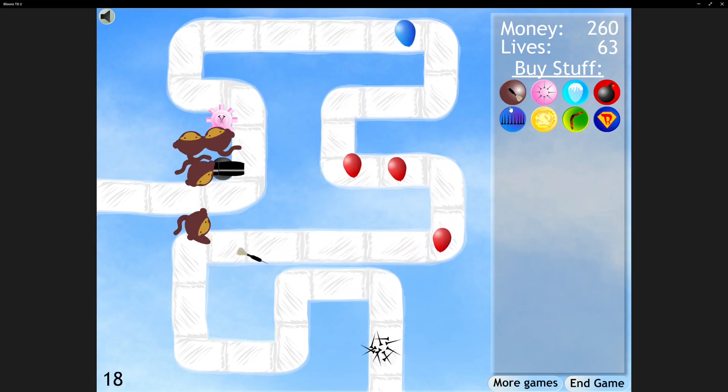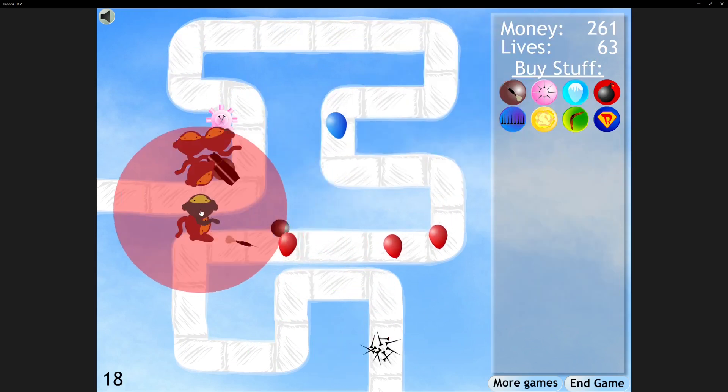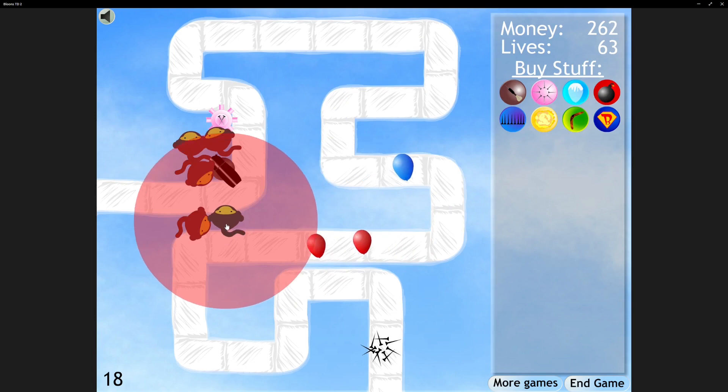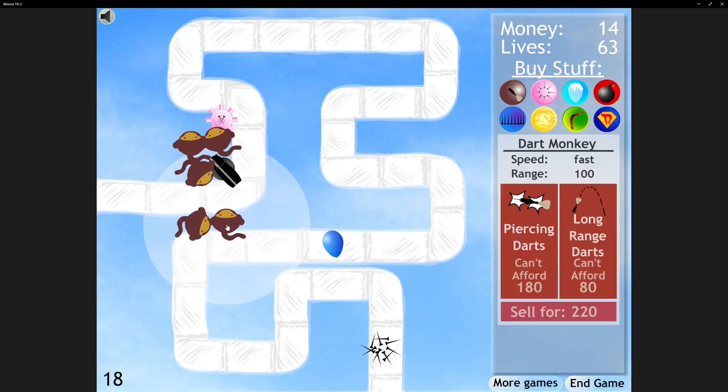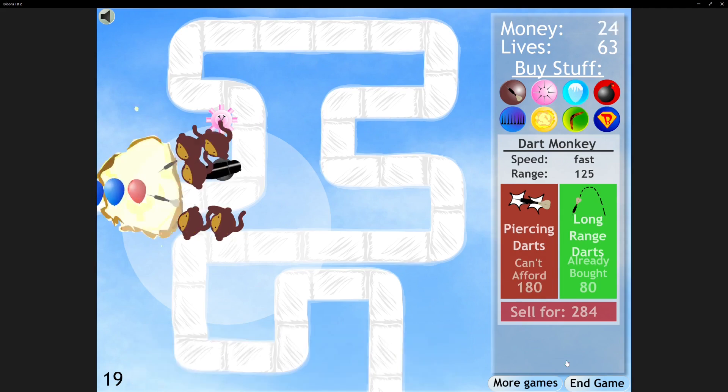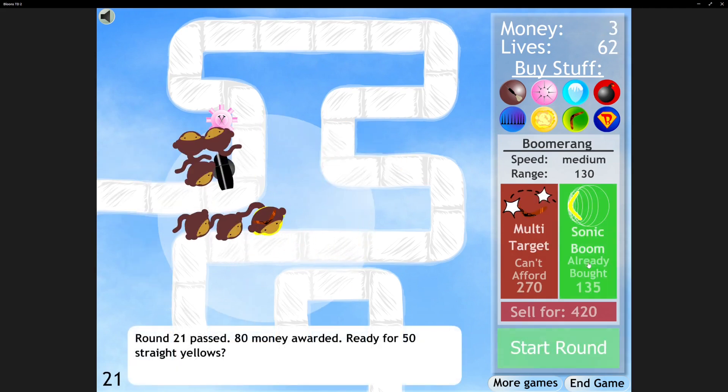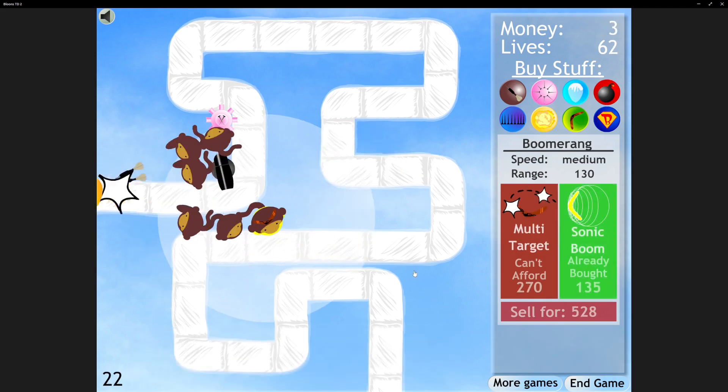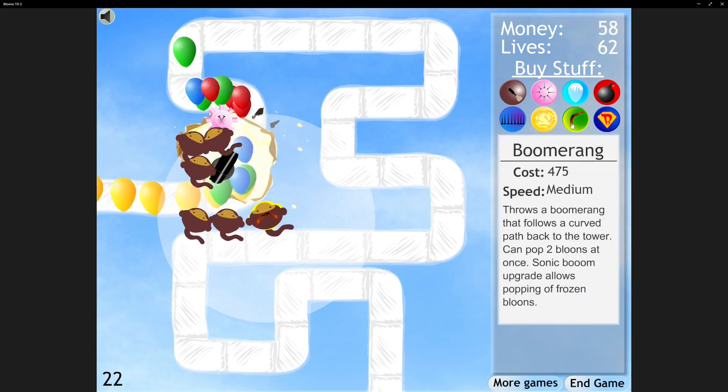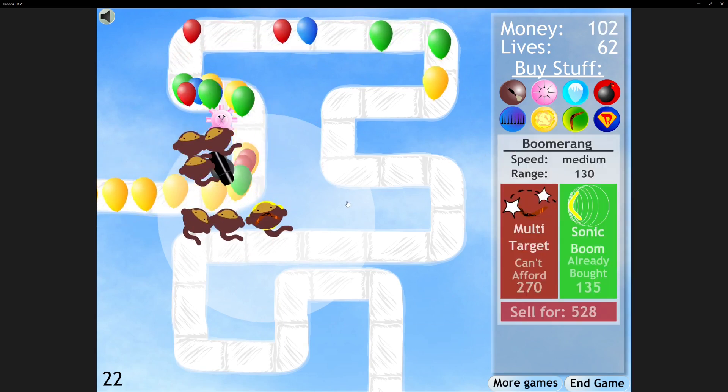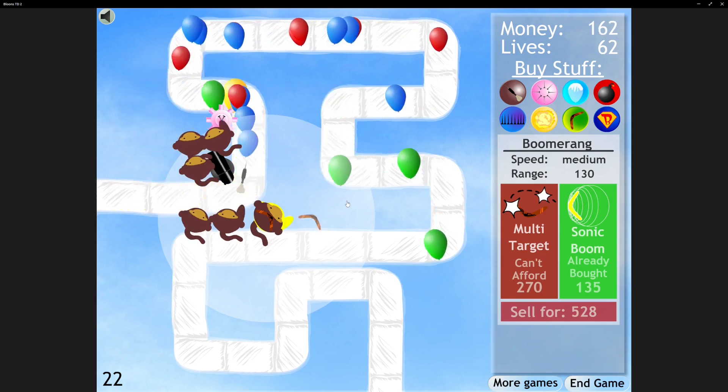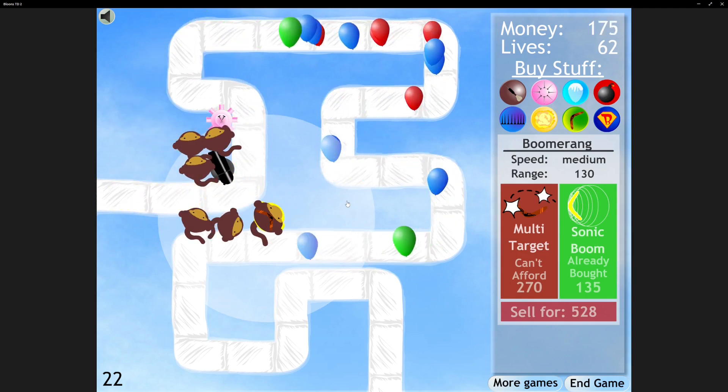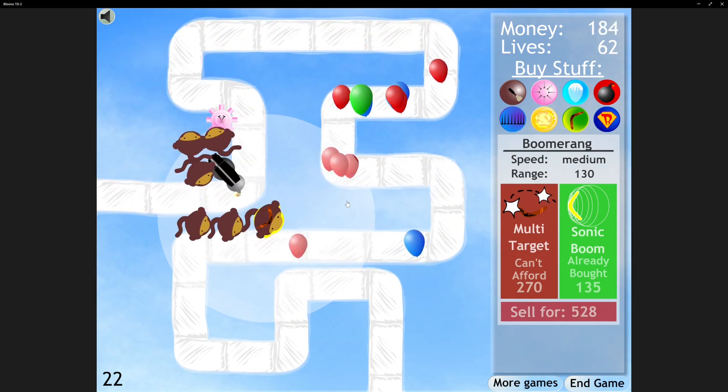Okay, plop down some road spikes to save us. Gotta get another Dart Monkey. Multi-Target. Sonic Boom. What does Sonic Boom do? Popping the Frozen Bloons. We haven't even seen those yet. We're on round 22.